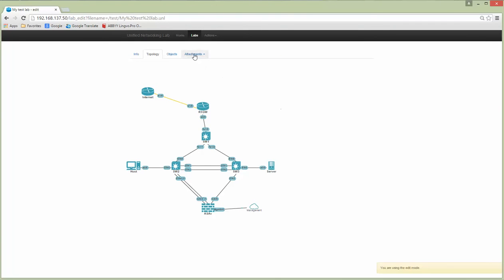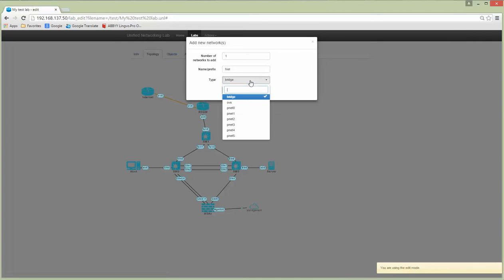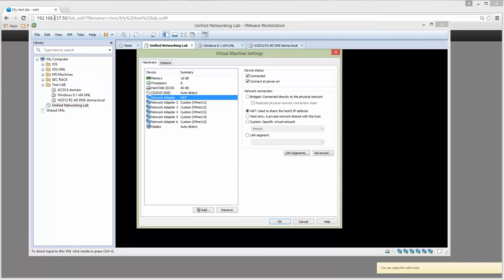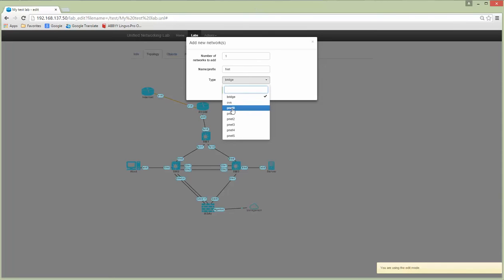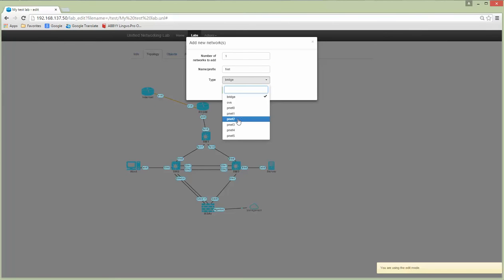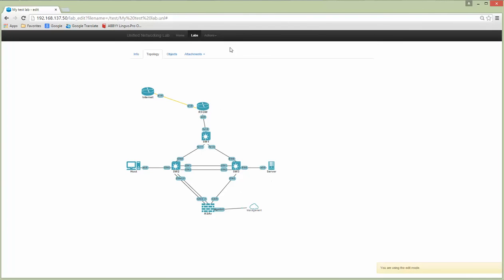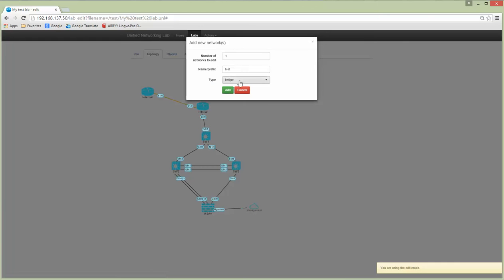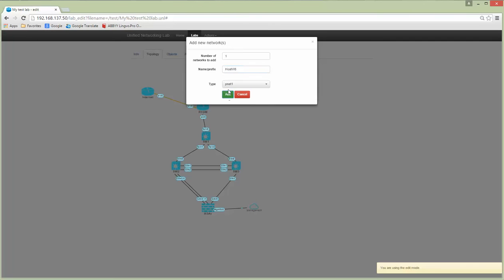I'm going into edit mode of this lab, then going to Networks. We have pnet0 which is my web interface assigned to the host adapter of the VMware server. The host adapter has address 137.50, so VMnet 11 will be pnet1 and VMnet 12 will be pnet2. I'm going to delete the two existing router nodes, which will be replaced by real devices, and I'm adding new networks — pnet1 will be the host Windows 8.